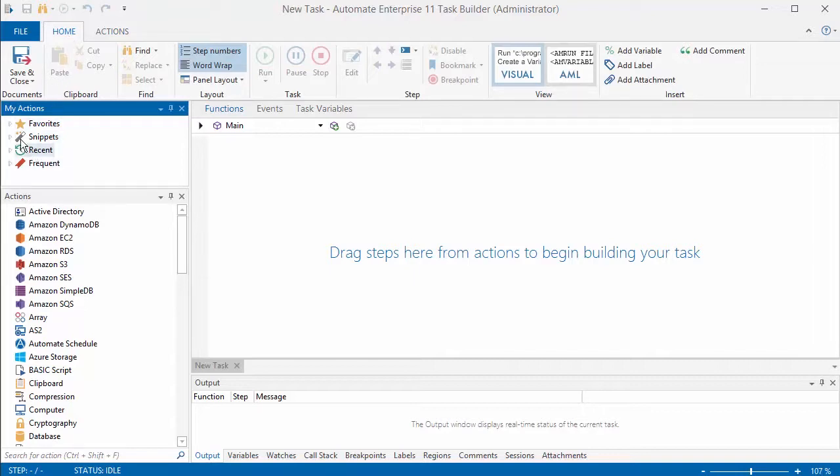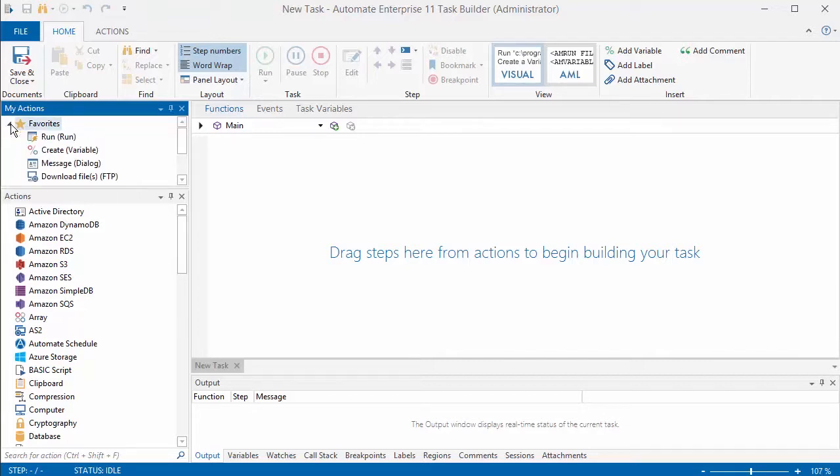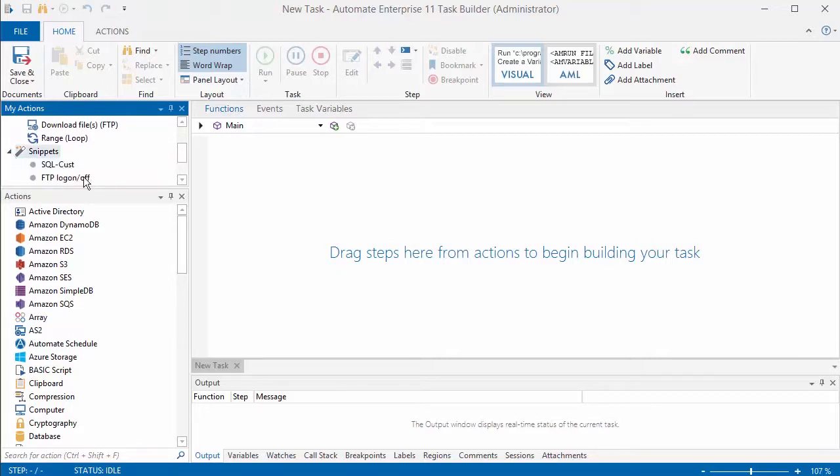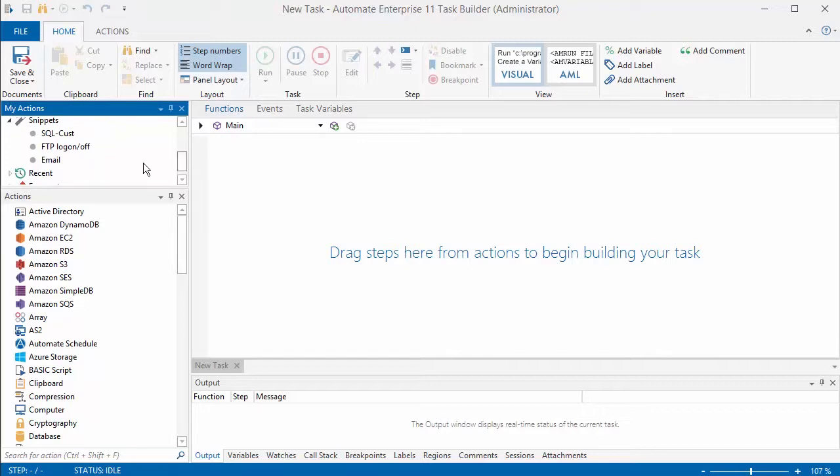Over on the left side of the screen are the pre-built actions that are shipped with Automate. This top section is My Actions and this is where you can put recently used actions, your favorites - if you have certain actions that you use often you could store these up here.